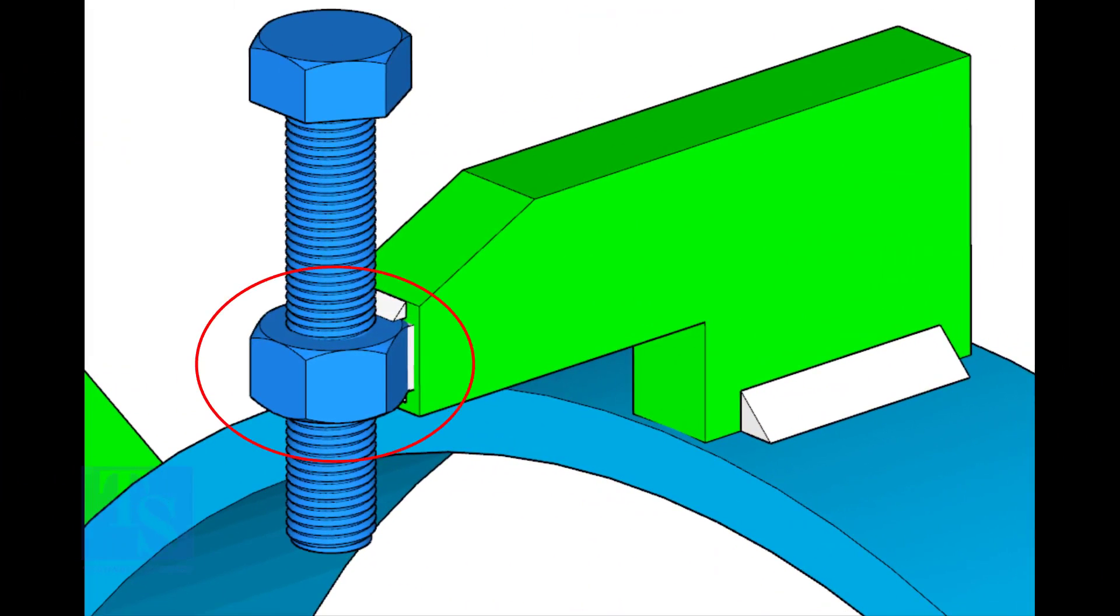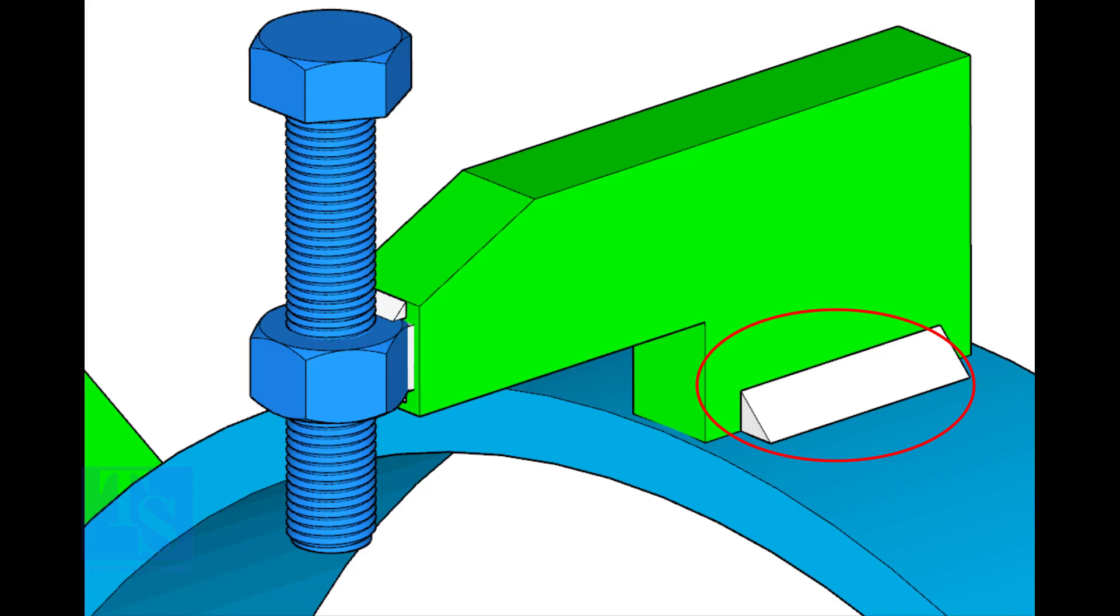The nut shall be welded with the L clamp from all around. This welding shall be a minimum of 5mm on both sides.